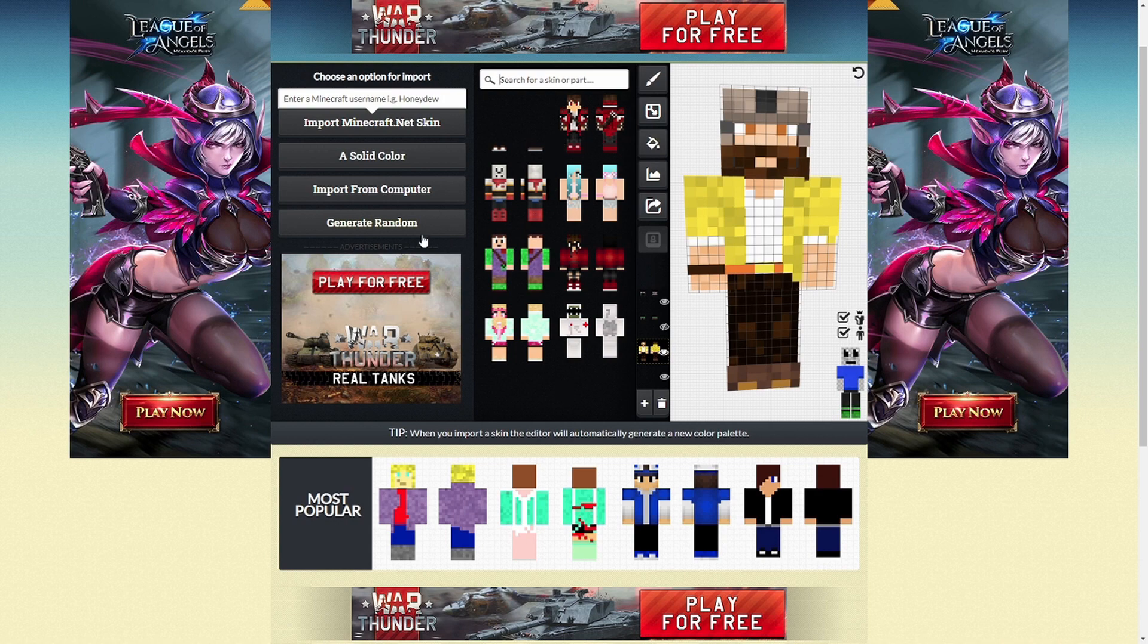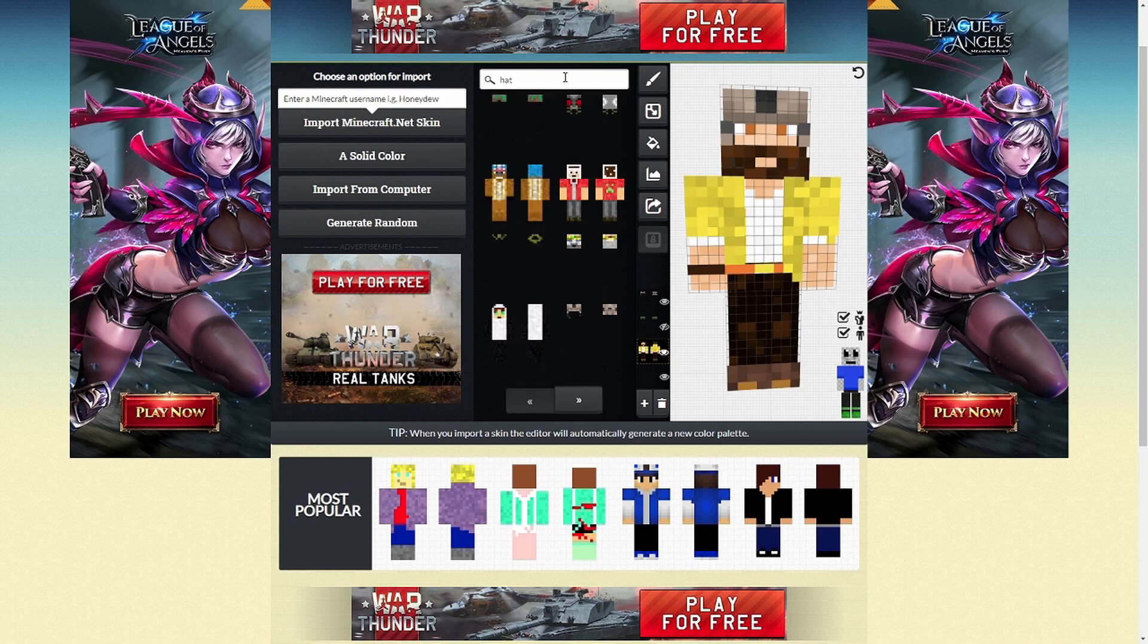So all you need to do is import from your computer, or select something from the list, type in a skin or a part, such as a hat, for example, and carry on from there.